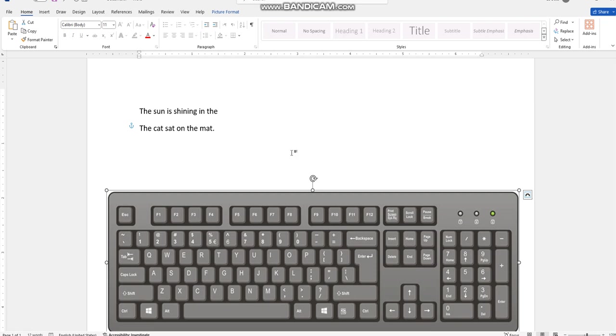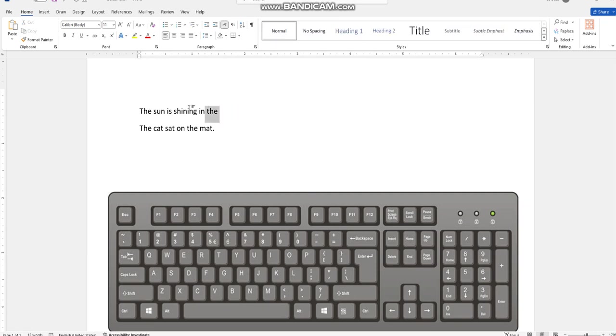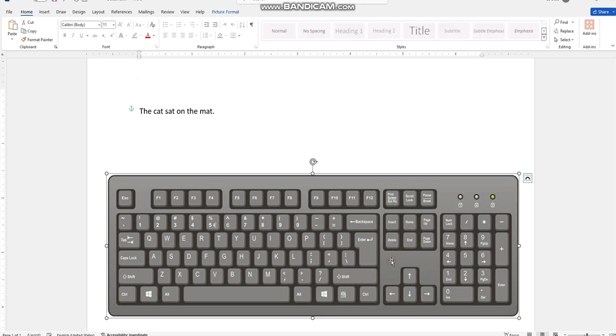Also, if I want to delete the whole sentence, I will select this sentence and press the delete button, so it will delete the whole sentence. Now if I want to make space between the words, as you can see...